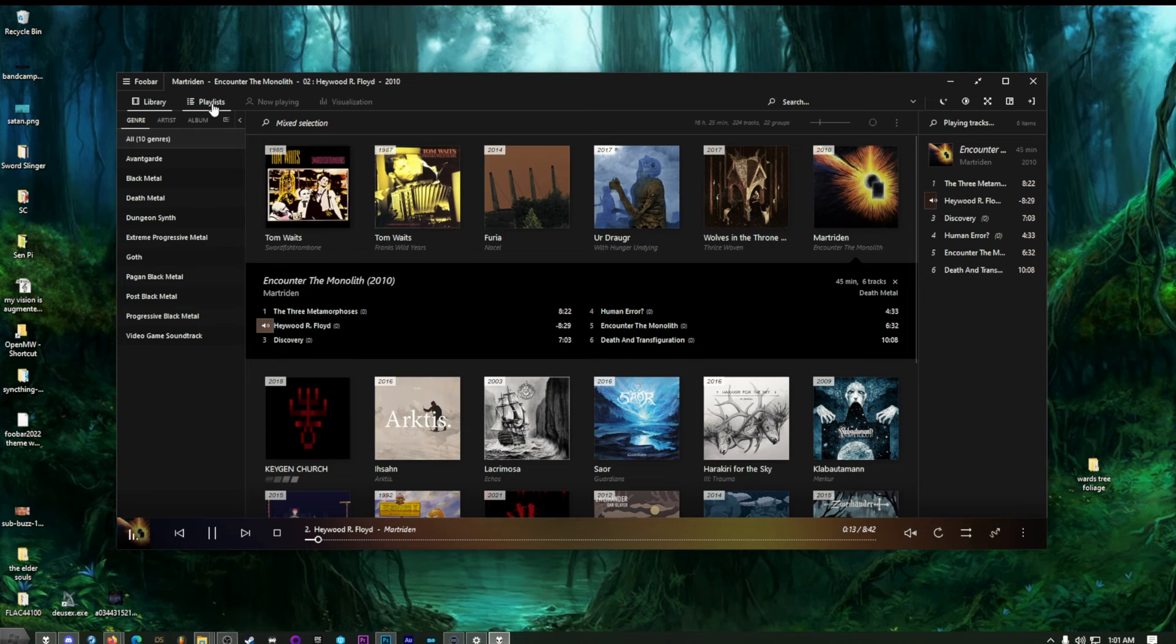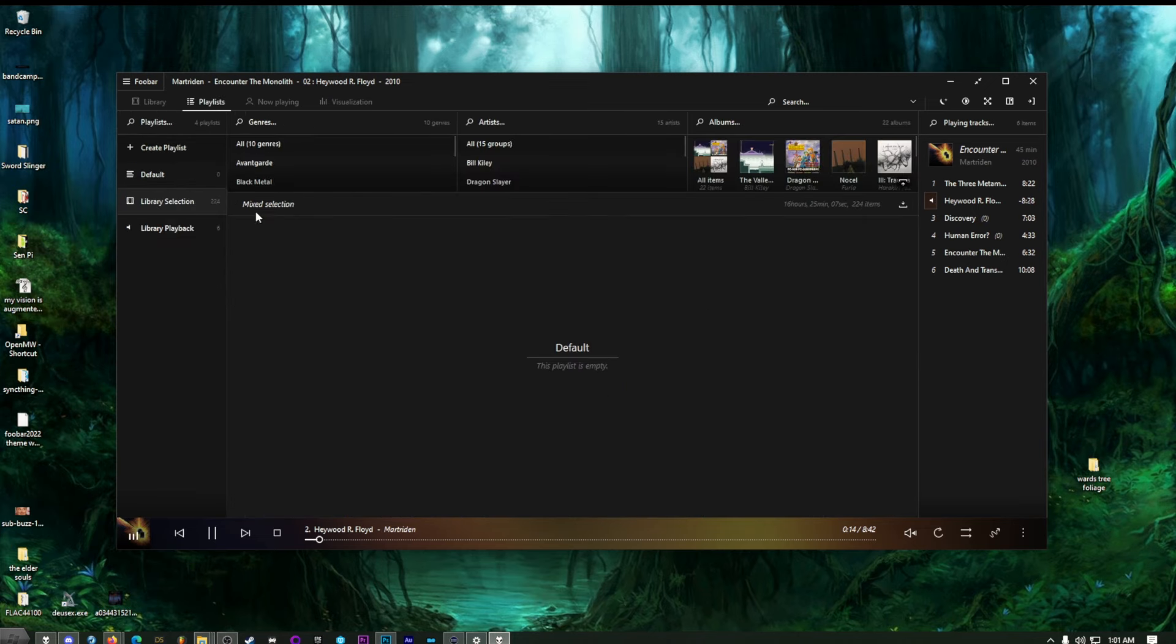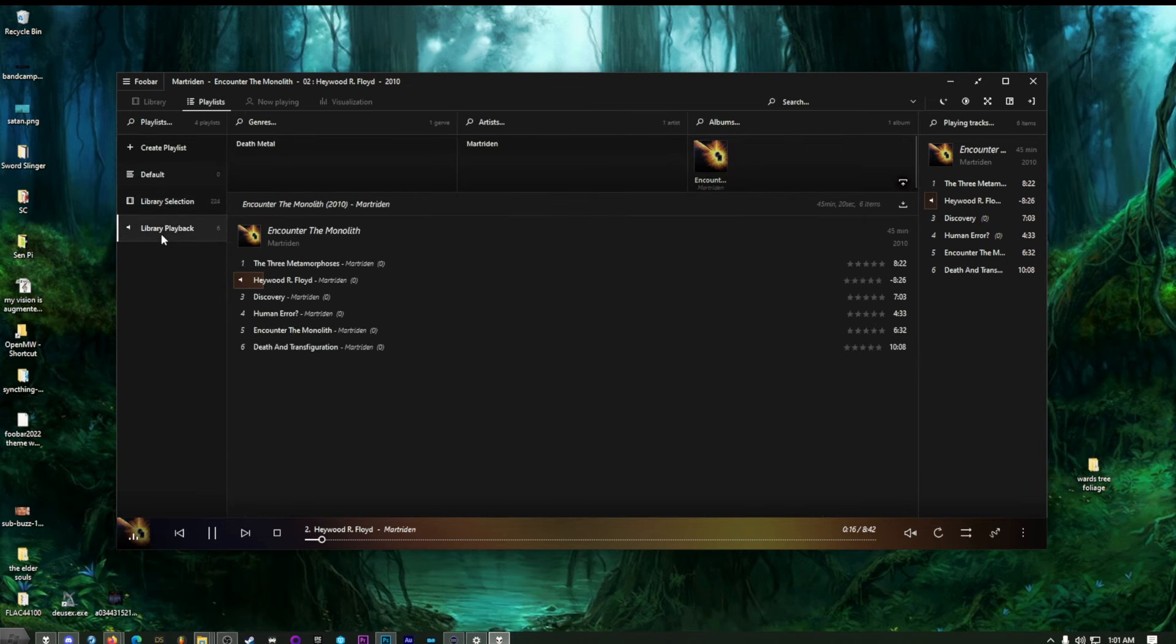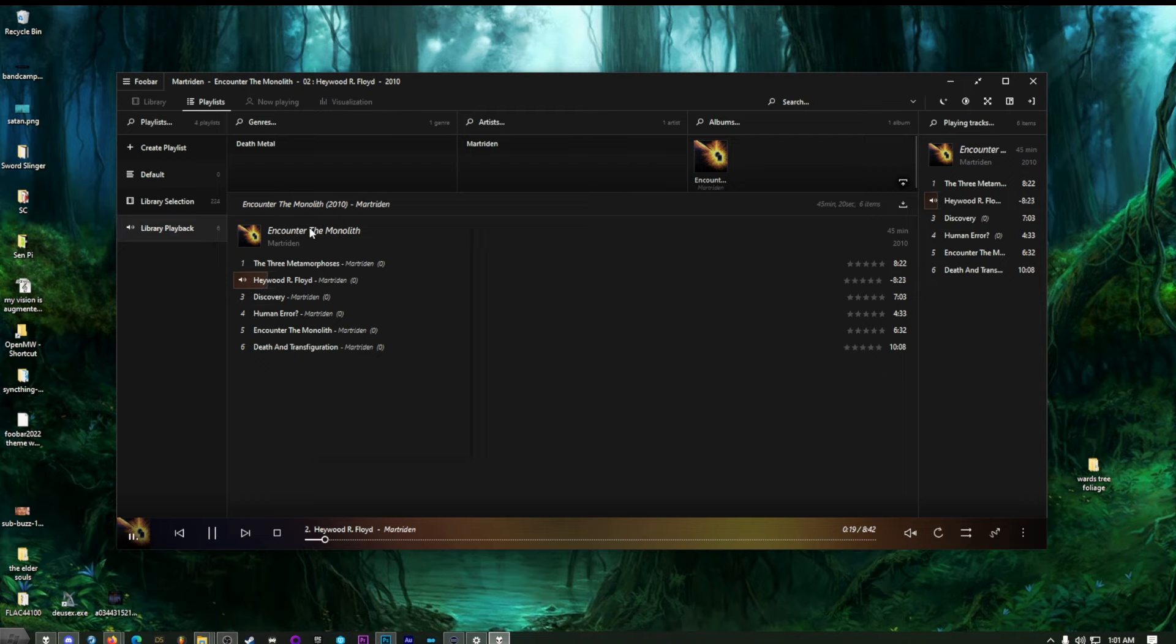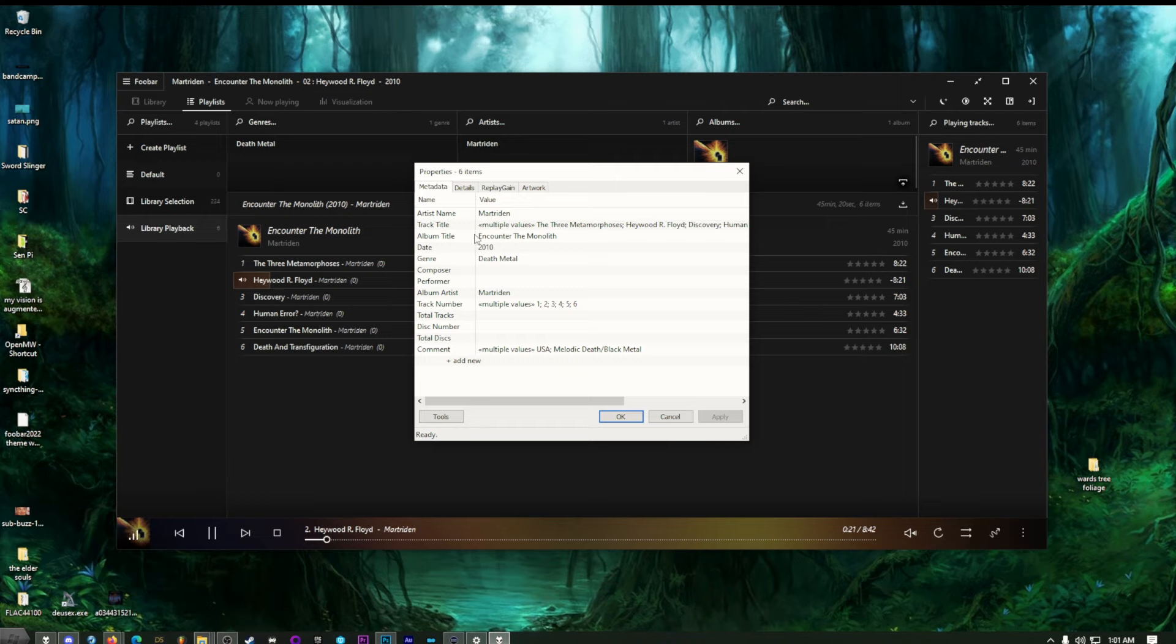You know, if we go over here to playlists, we can go to our library playback that shows what's playing right now. This song. You can right click on an entire album. Click on properties. Change things like the genre, the composers, all that kind of stuff. Add new fields if you like. You can do that. Or you can go to single files. Right click on those.